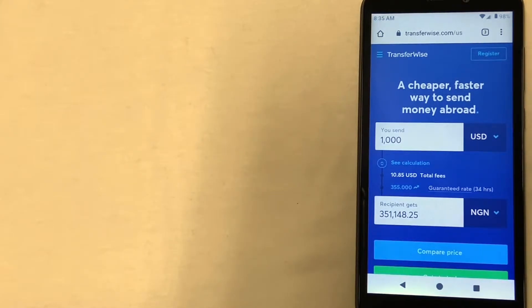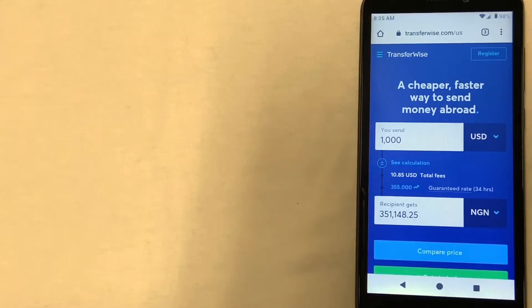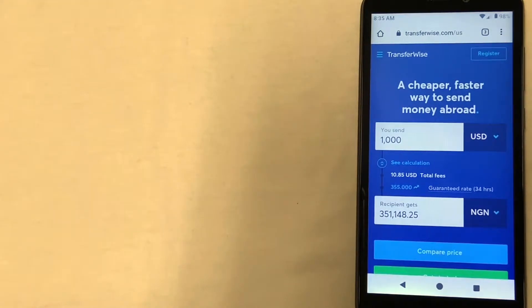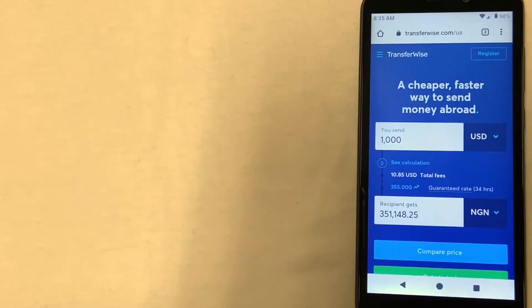So why would you need to send money to Nigeria? Well, there could be several reasons. Maybe you're working in one country and need to send money to family. Maybe you're buying property overseas and need to transfer the money. Or maybe you'll be taking a vacation and need to send money to pay for a vacation resort.